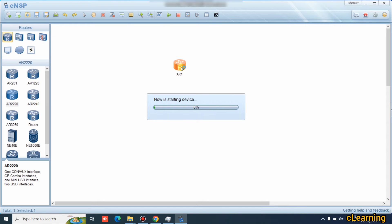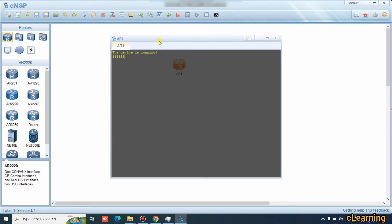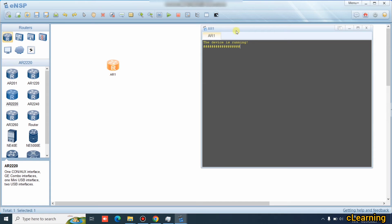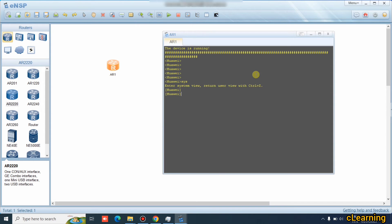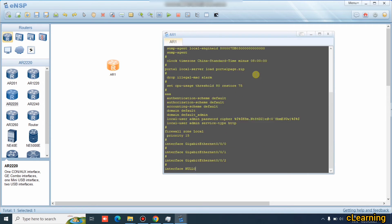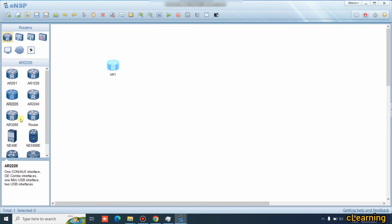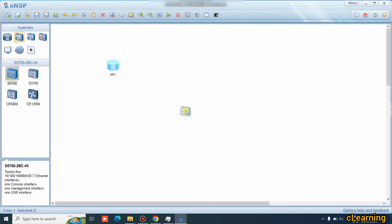After starting the router, wait some seconds for it to fully start and be ready for configuration. I'm using router AR3200 — after some time it will be running. Once started, you can enter 'system-view' and 'display current configuration'. Since this is a new router, there is no current configuration.